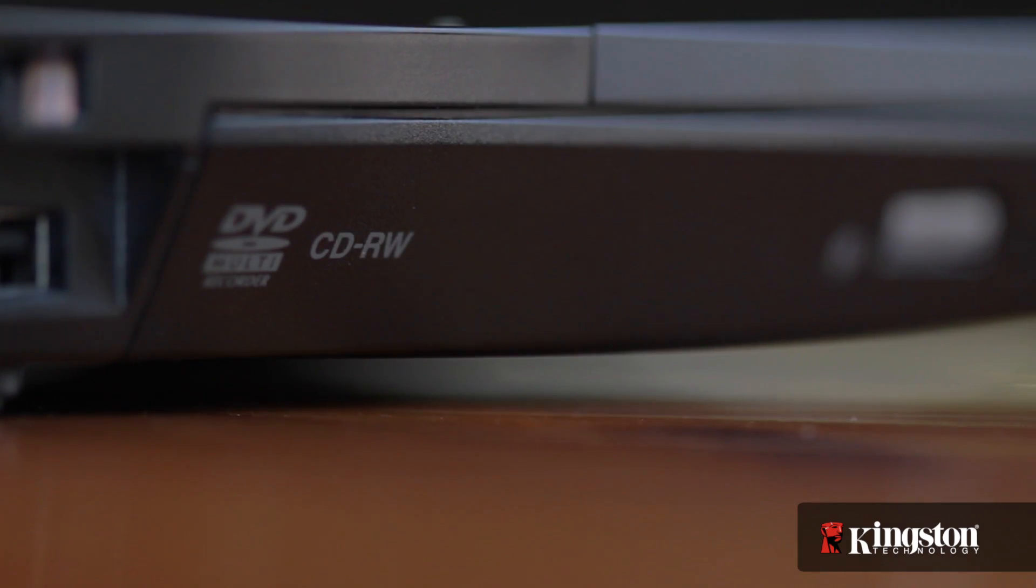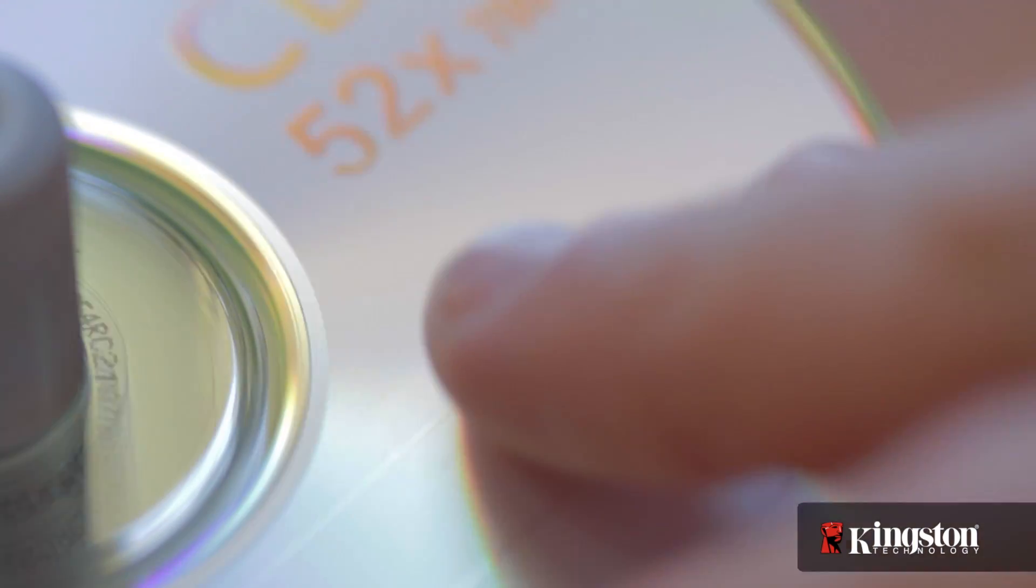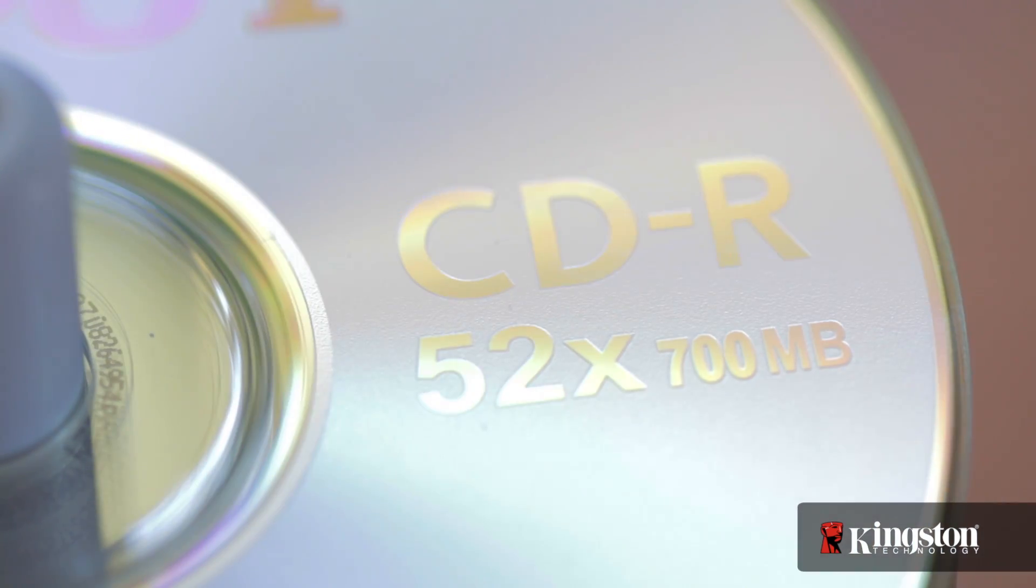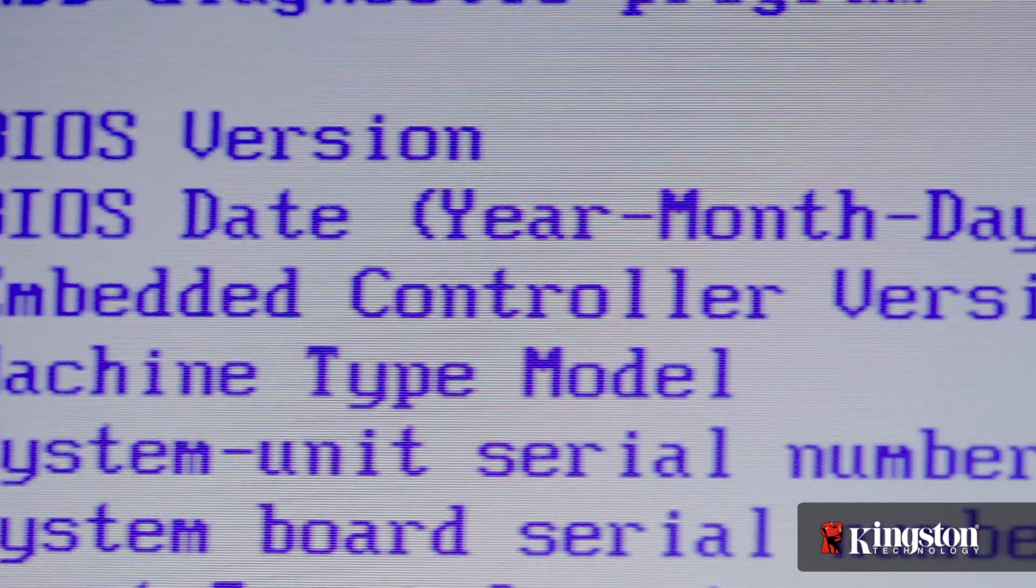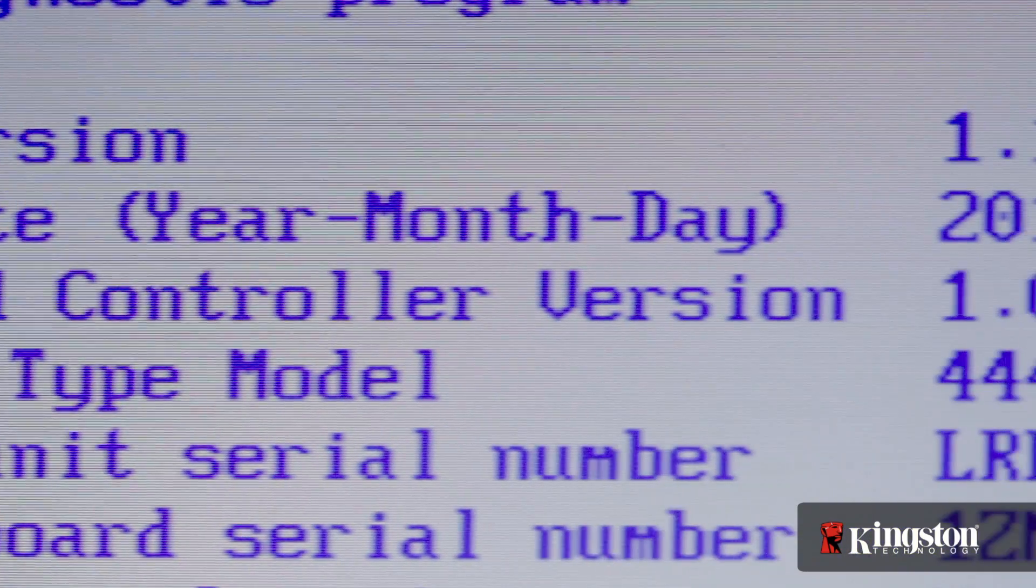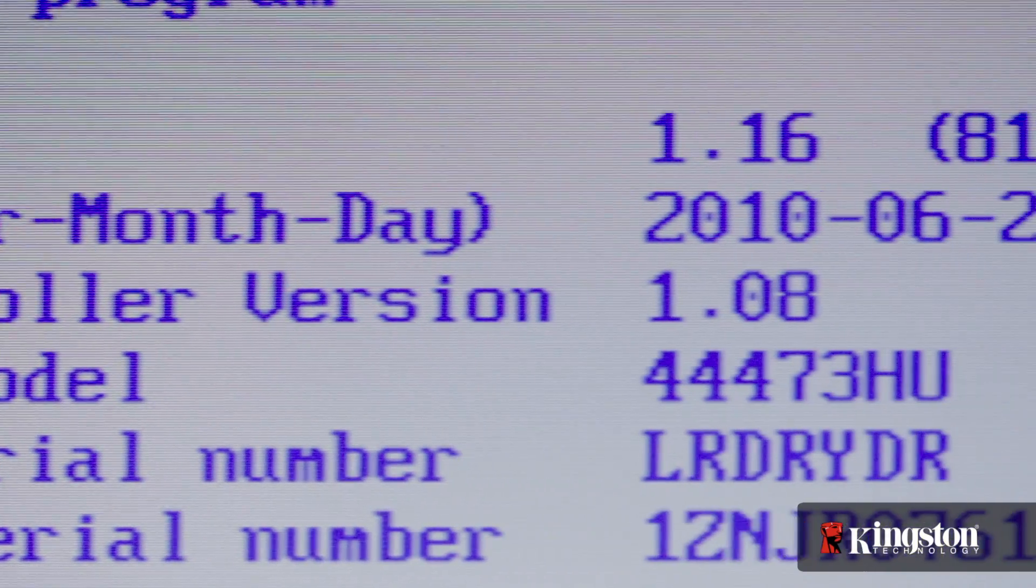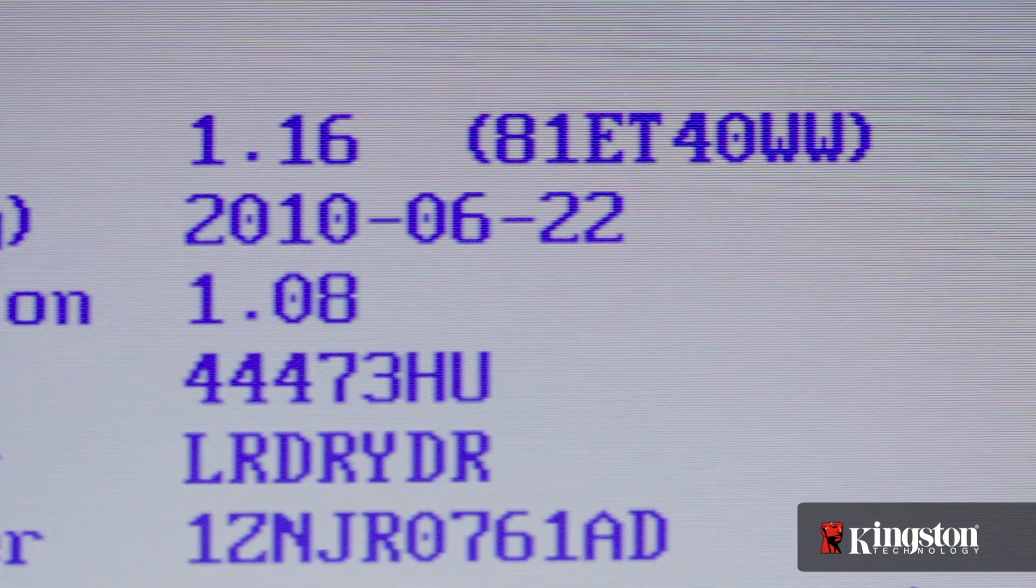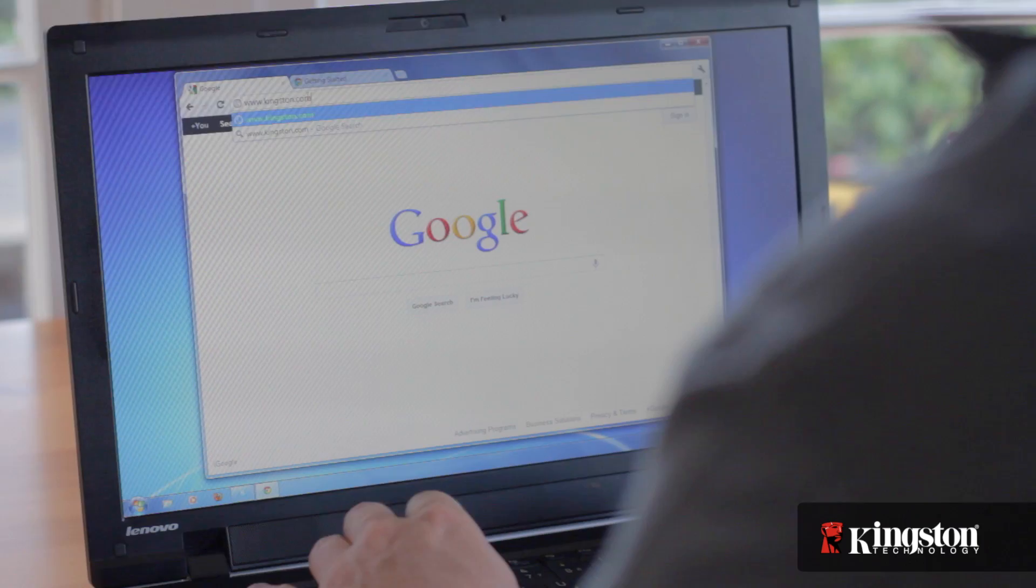And, as always, it's a good idea to make sure that your system BIOS is up to date first. Check with your computer manufacturer's website before you begin.